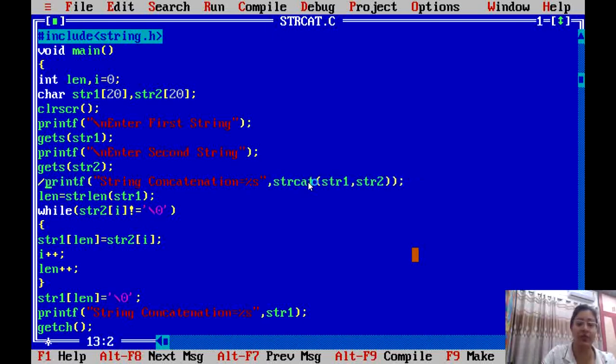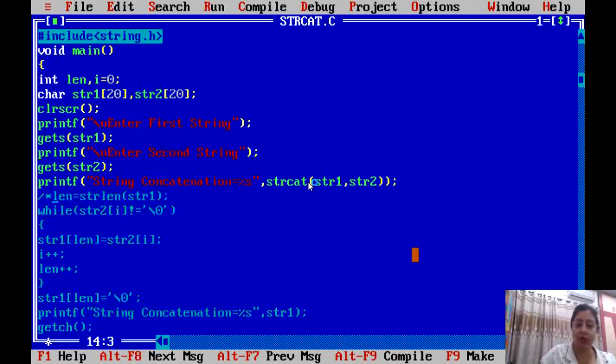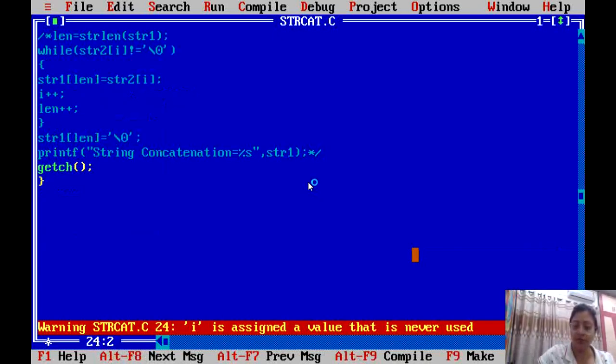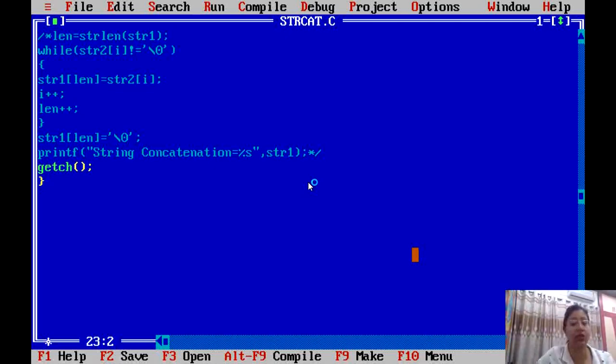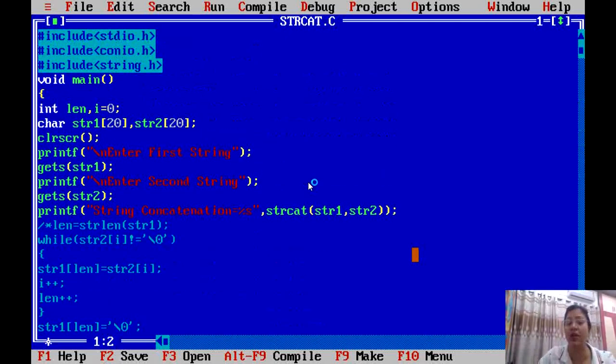Now if we use the string function strcat and comment out the manual code, we see the same output. Entering 'Hello' as the first string and 'Welcome' as the second, the result 'Hello Welcome' is displayed. If you add a space, 'Hello Welcome' with space is shown. So this is how you can concatenate strings both using the strcat string function and without using a string function. Thank you so much for watching the video.